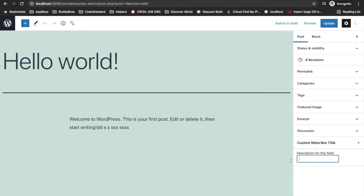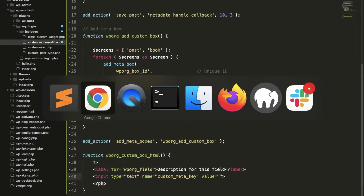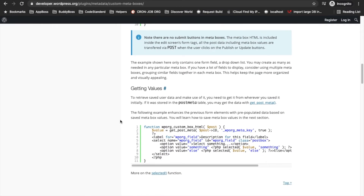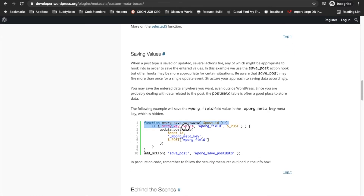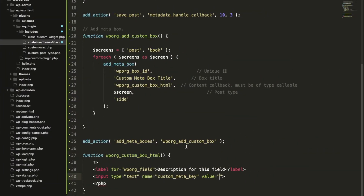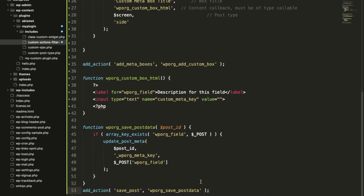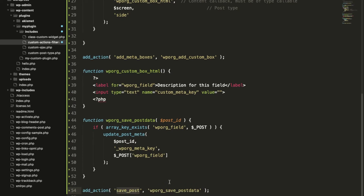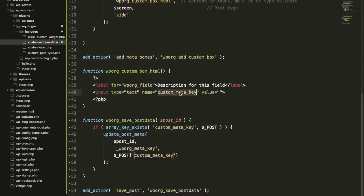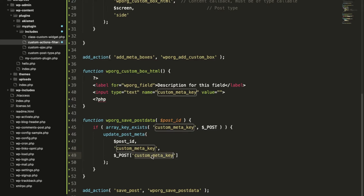Now we have the text box and we want to save the data to the meta table. For that we need to write a save function. On the `save_post` action, this function will be called with the post ID. It will use the meta key name and check whether our key exists in the submitted data or not. If it exists, it will update the post meta with that key.